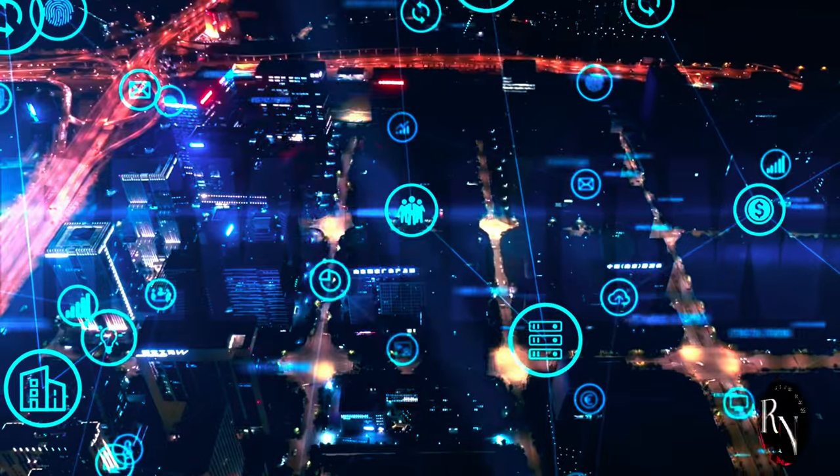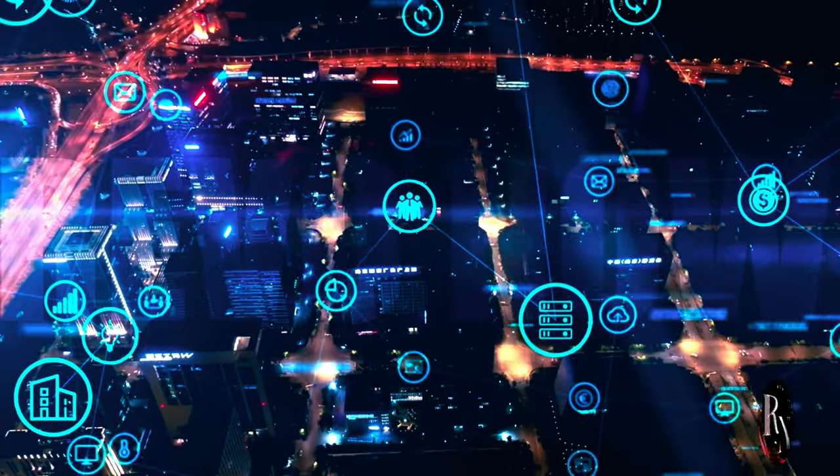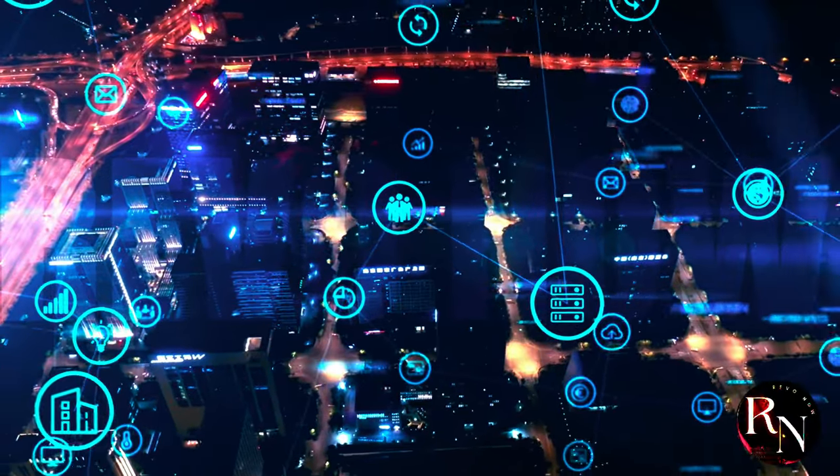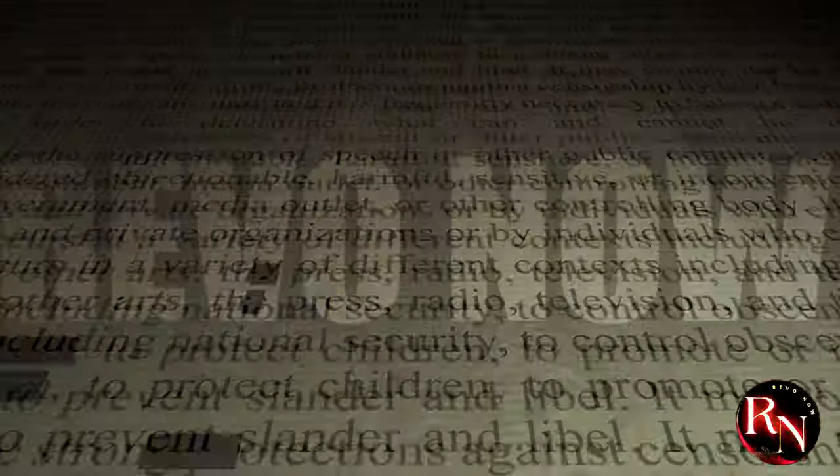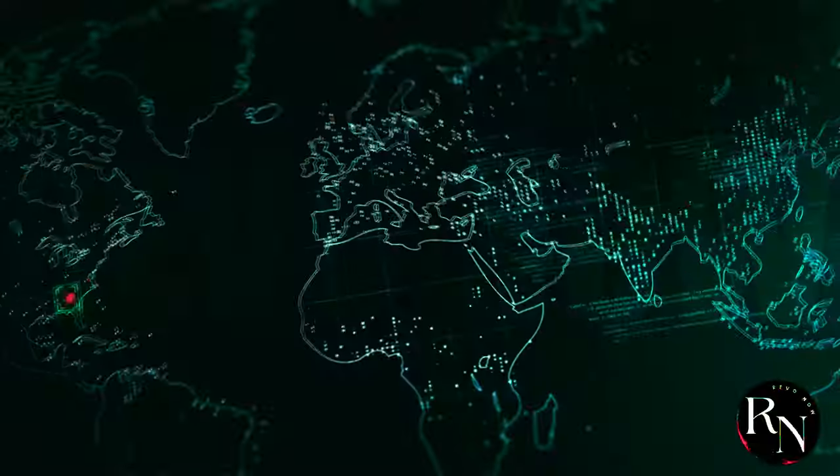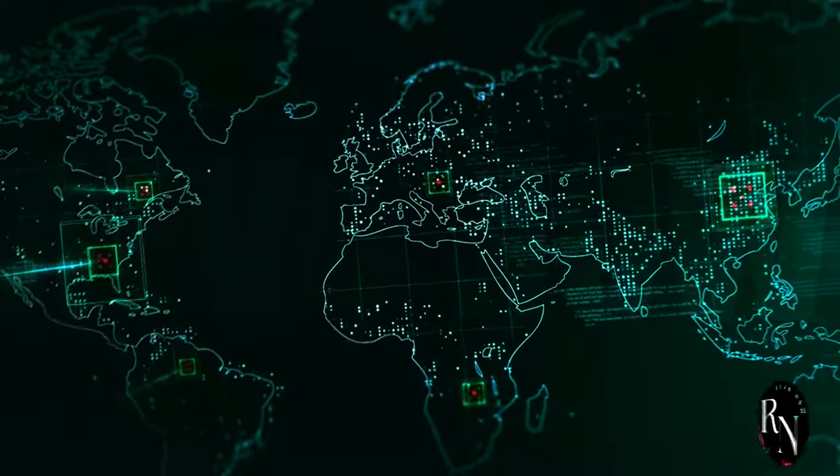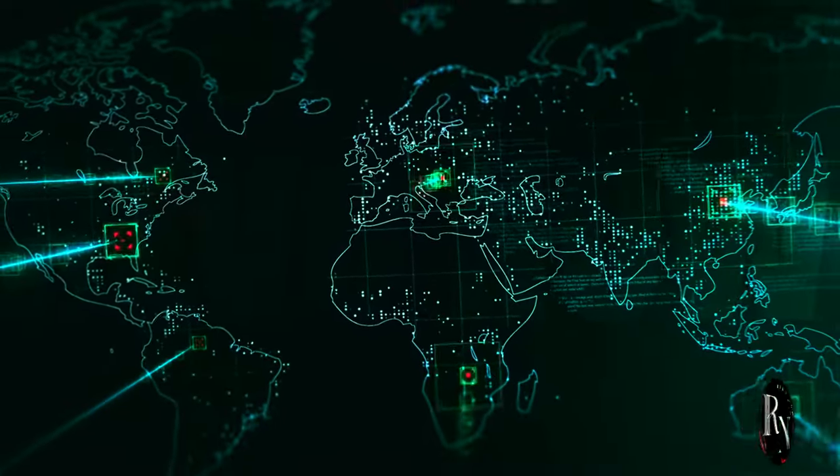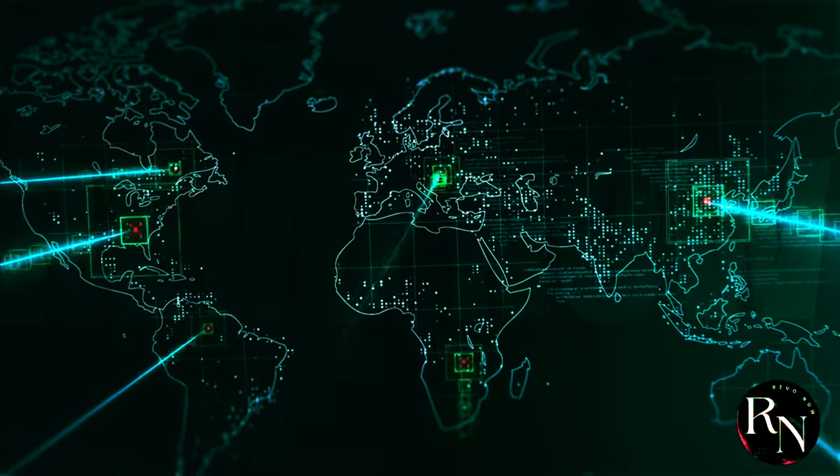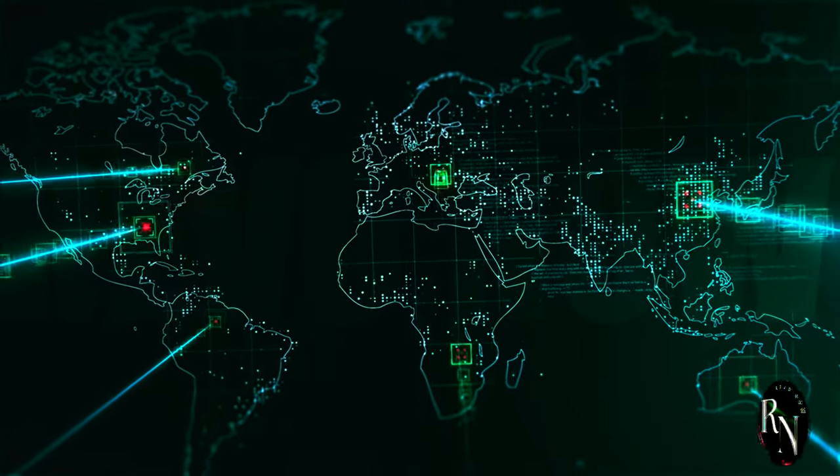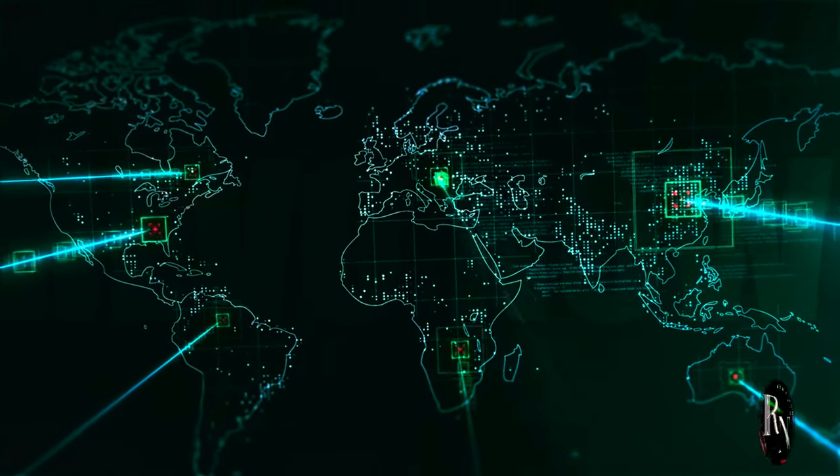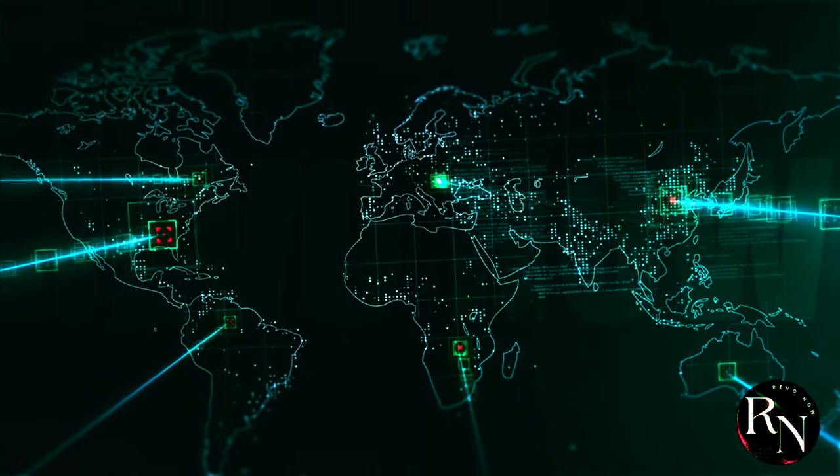Another question might be, who will control the lunar internet? Establishing clear guidelines for the governance and regulation of the lunar internet will be crucial. International cooperation and agreements will likely play a key role in determining access and usage policies.